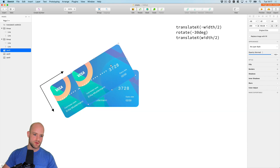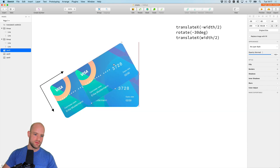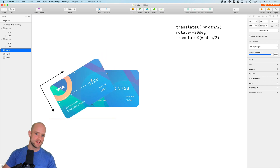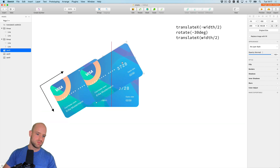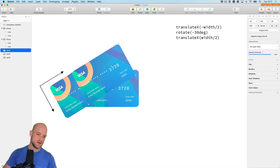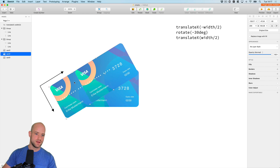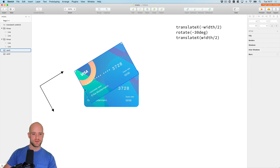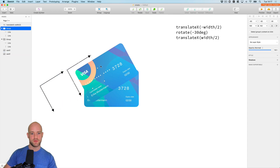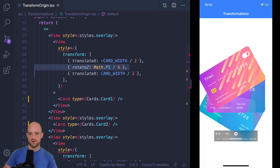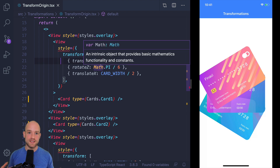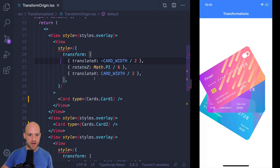So I'm going to do it approximately — following this axis, about half of the card. And so that corresponds to the final transformation that we have here. This is how you transform the origin in React Native.